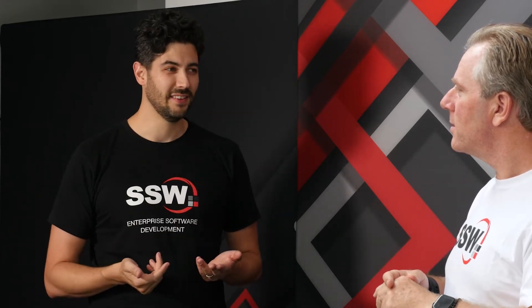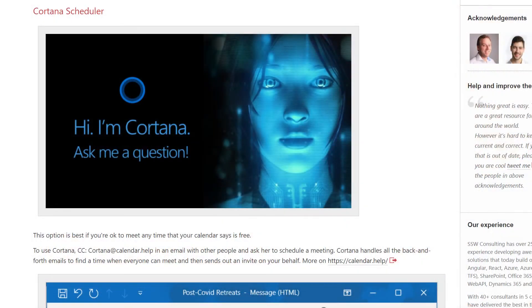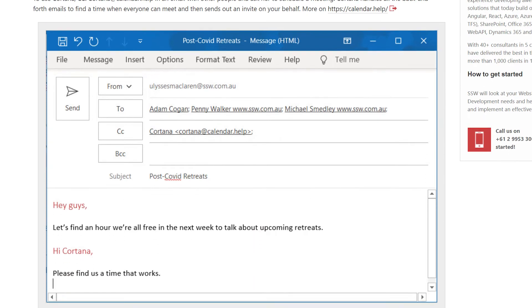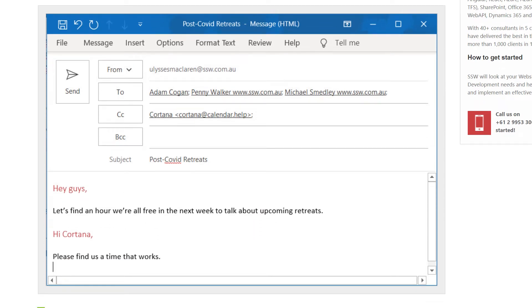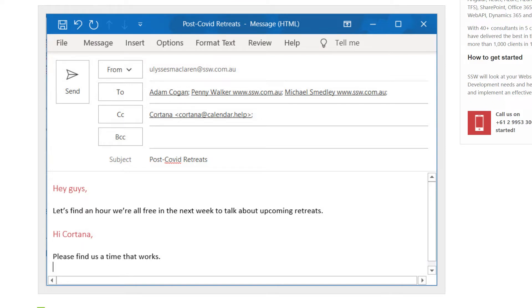An even easier thing — and this is really cool — is to use a little bit of AI. You can use Cortana, the Cortana calendar scheduler. You just pretend that Cortana is your PA. If I send you an email and CC Penny and Michael and say, 'Hey guys, can we all meet up sometime this week to discuss retreats?' — normally that starts a back-and-forth: 'When's everyone free? I can do Thursday. Oh no, I'm busy Thursday...' That's a waste of time. Instead, just CC Cortana and say, 'Cortana, find us a time in the next week when we can meet.' It'll look at all your calendars and slot it straight in.